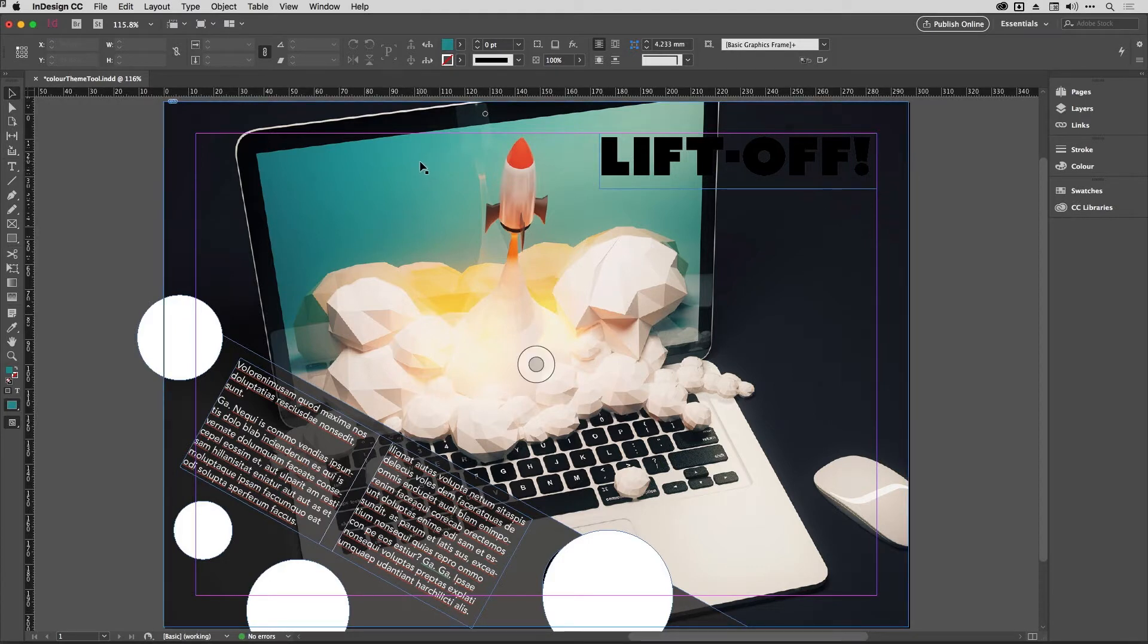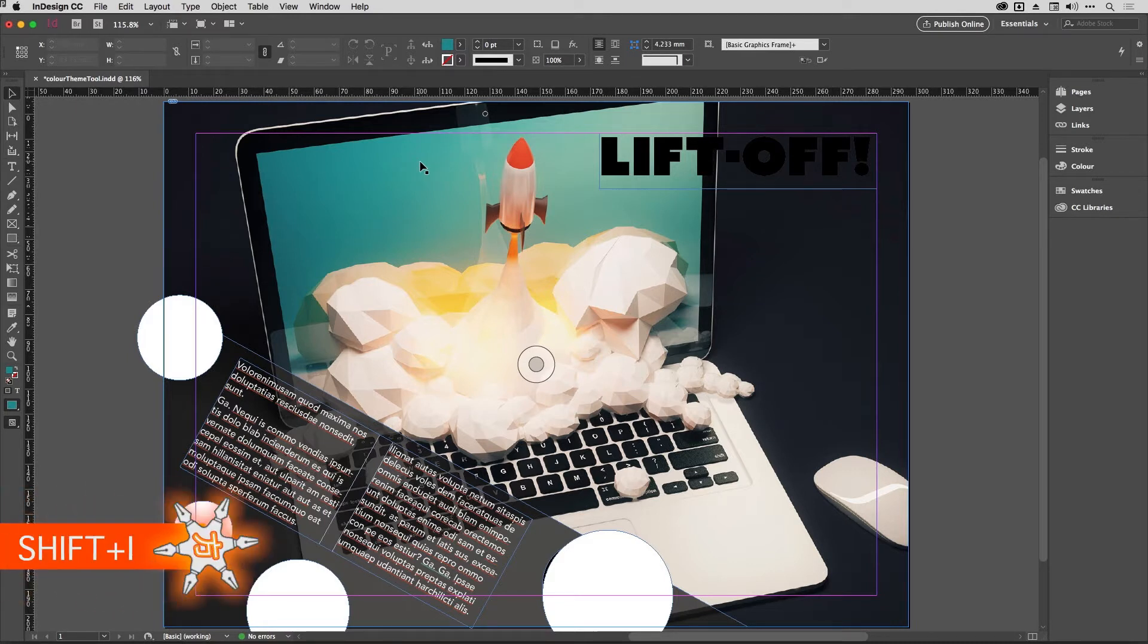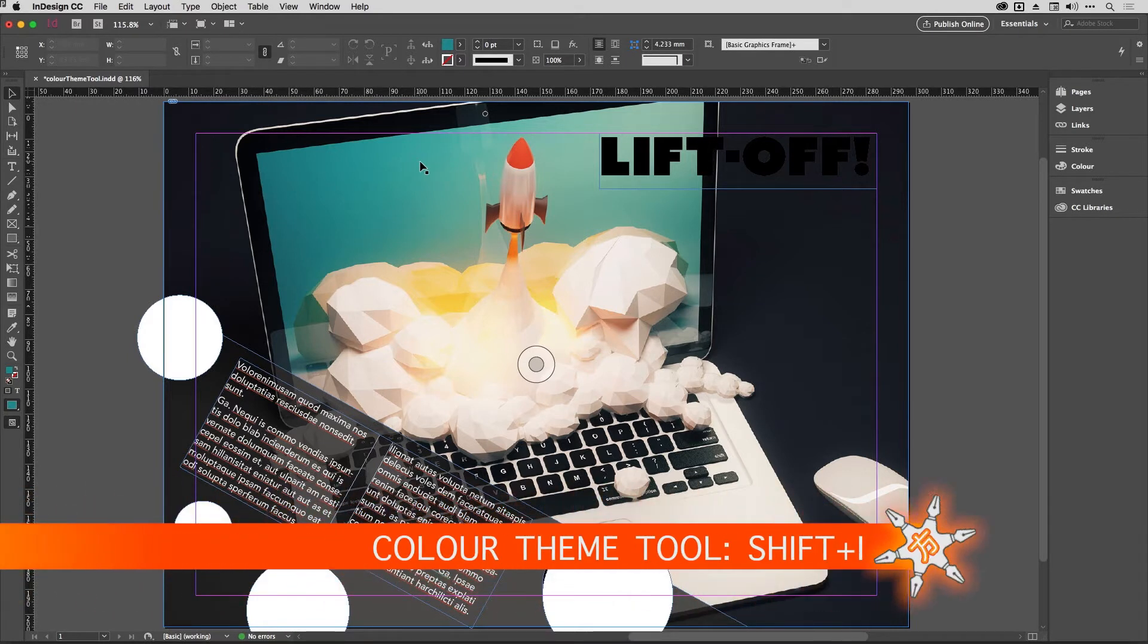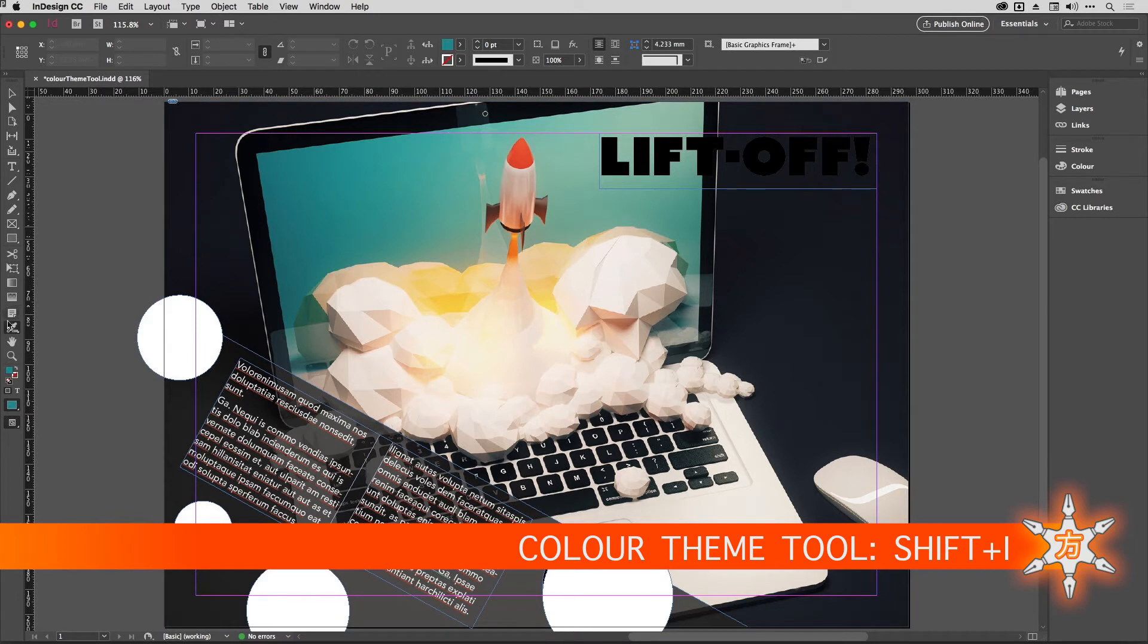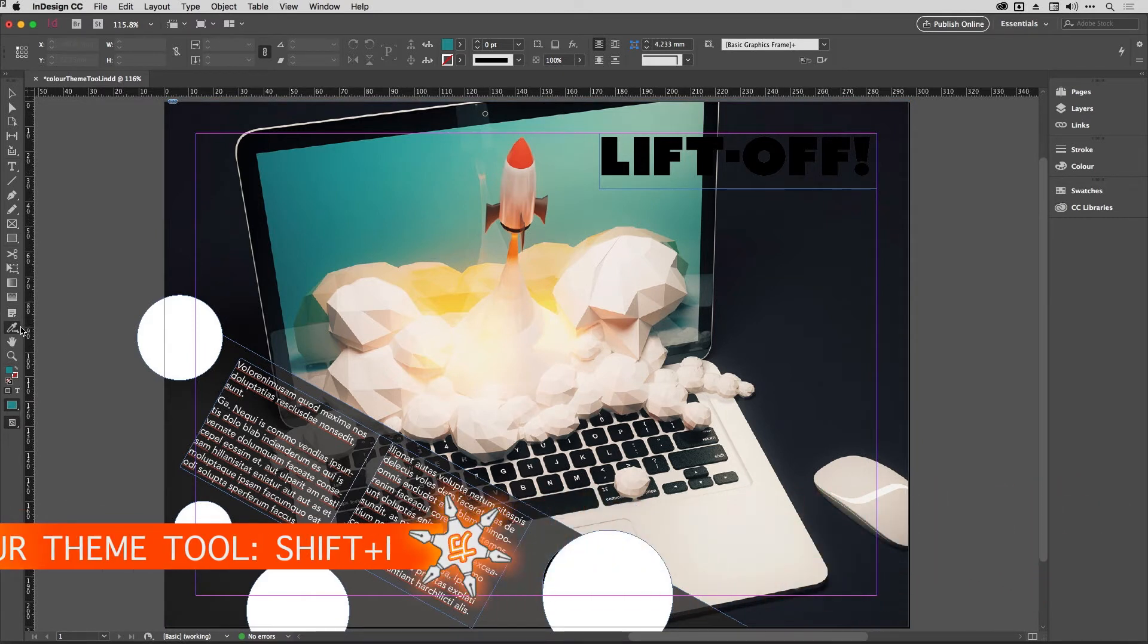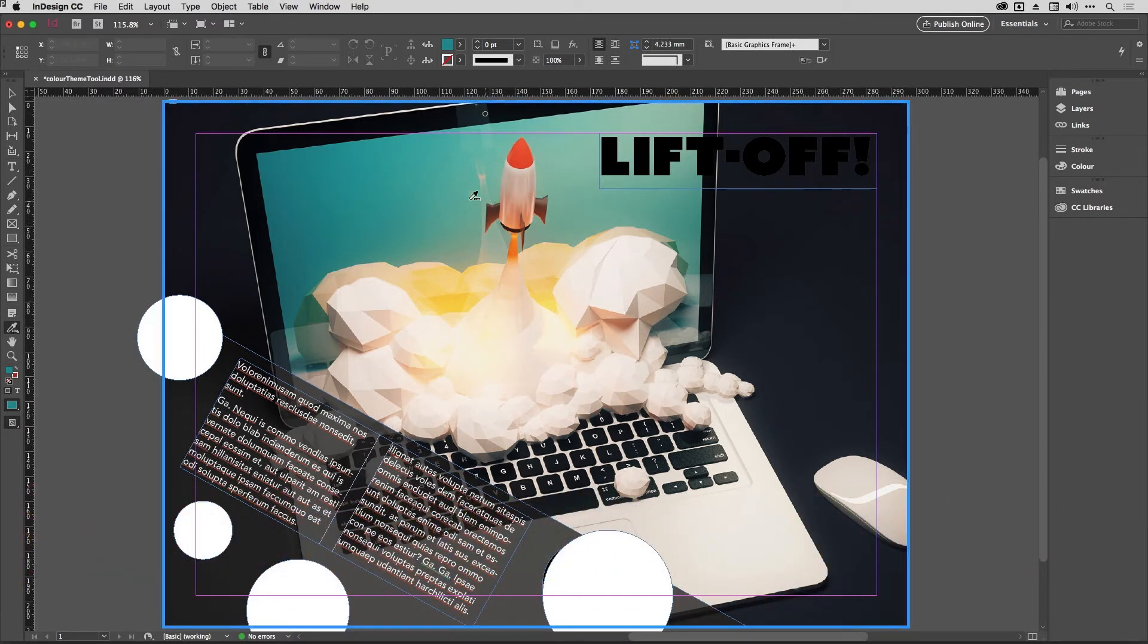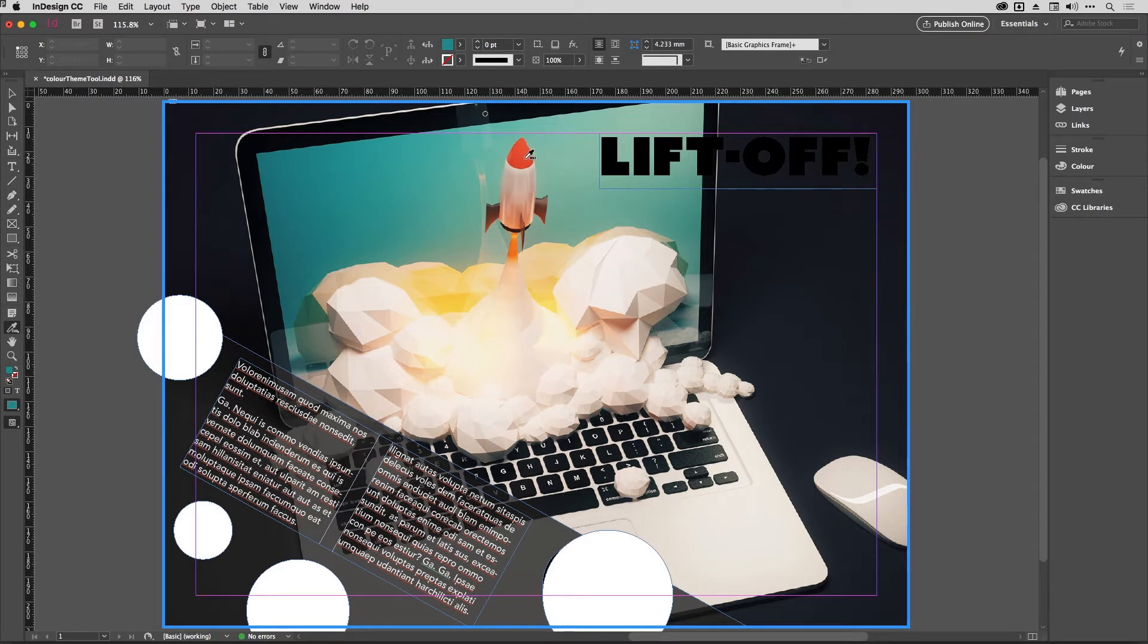And that's the Color Theme Tool. If you hold down Shift and tap I, or if you go and long press on the eyedropper tool in the toolbar, then you will get access to the Color Theme Tool.